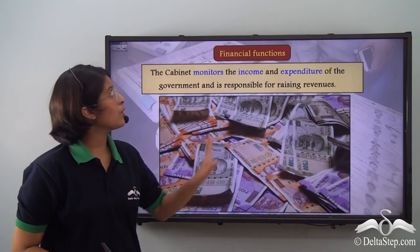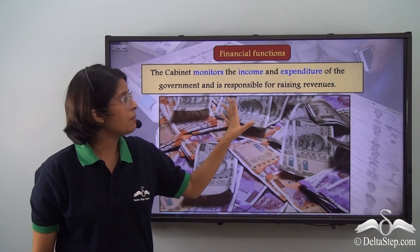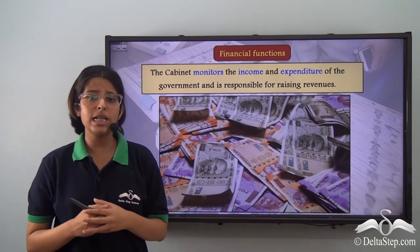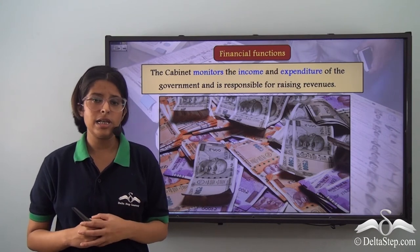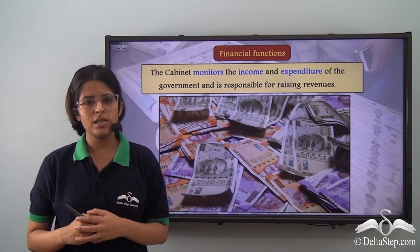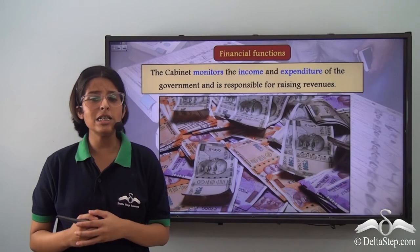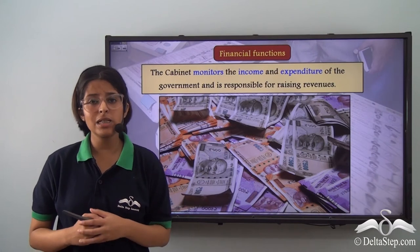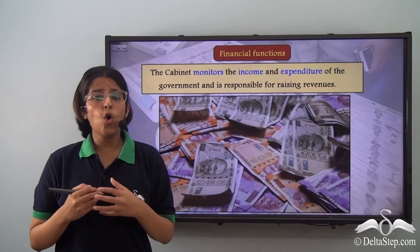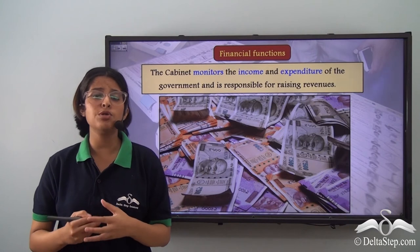Now let us talk about the financial functions of the Cabinet or the Council of Ministers. The Cabinet monitors the income and expenditure of the government and is responsible for raising revenues. The Council of Ministers has to raise money through revenues to run the government. Revenues are collected through different processes — one of them is collecting taxes. The Council of Ministers imposes taxes and collects revenue, and all financial duties fall under the supervision of the Finance Minister. Any finance-related issue has to be approved by the Cabinet.